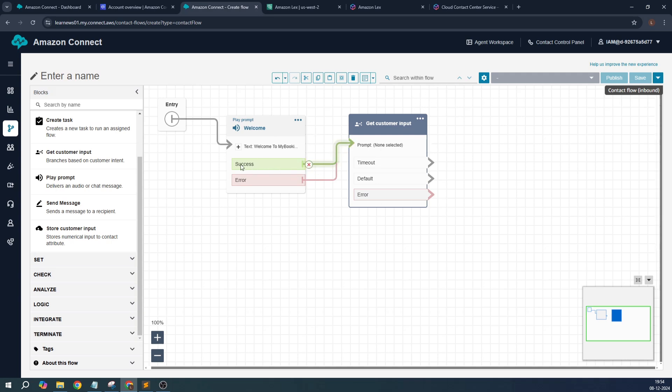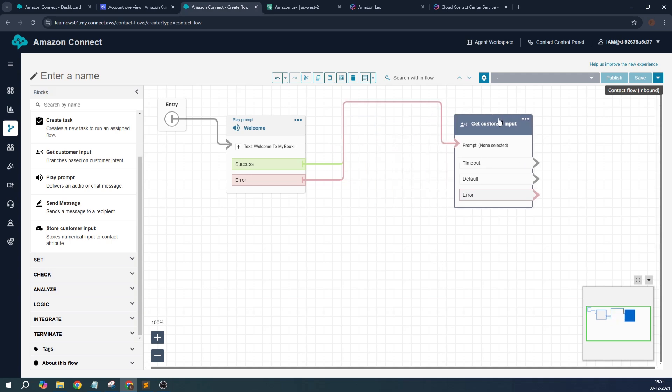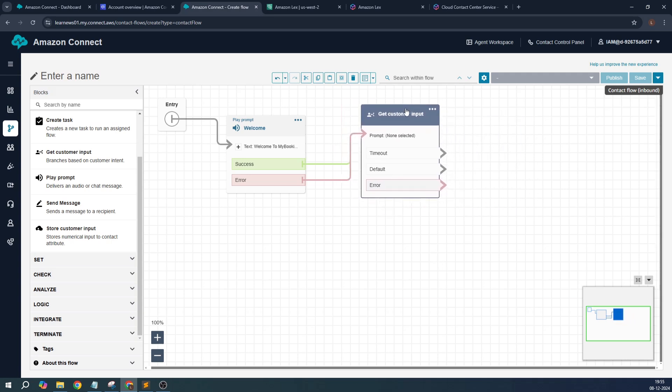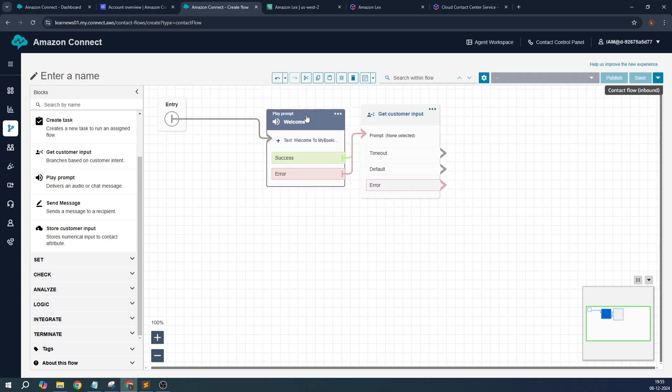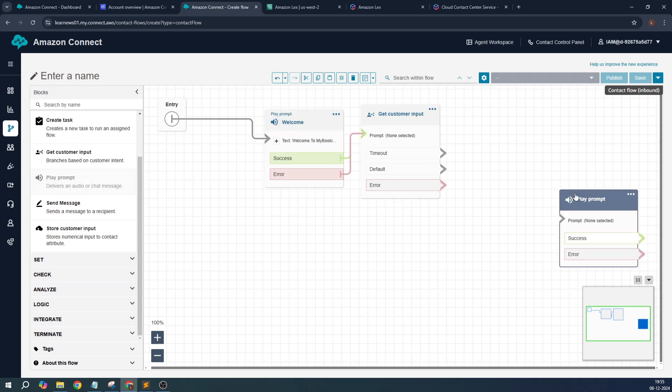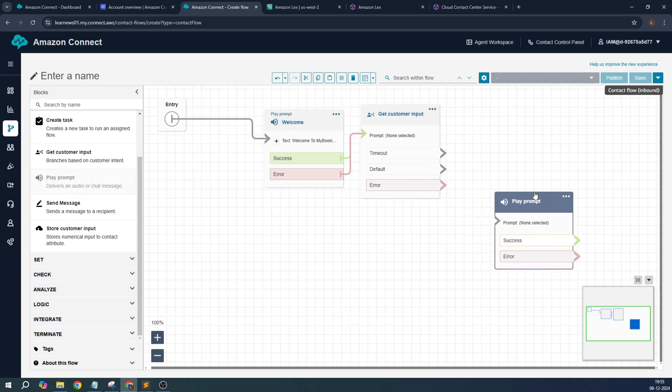We can specify whether if it's a success for a specific block, we will go ahead with this flow. If it's a failure, we can specify that it should go with a different flow. Once this setting is done, I will use another prompt. This prompt is for timeout-specific or default-specific. You can add, or even if it's an error, you can add it.